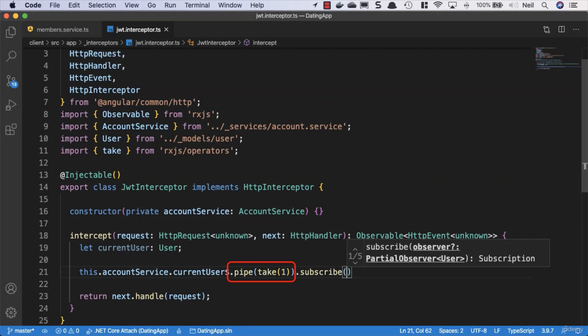Whenever we're not sure if we need to unsubscribe from something, we can simply add that pipe and then take one, and we guarantee we unsubscribe from that. I'm not saying it's a big deal if we didn't do this because our interceptors are initialized when we start our application. They're part of our app module and added to the providers, and they're always going to be around until we close our application. So whether we subscribe or unsubscribe from this one, it isn't a big deal, but we will use this technique continuously to ensure that anywhere else we use this, we do take care of completing our subscription.